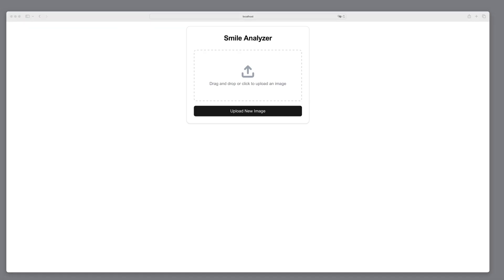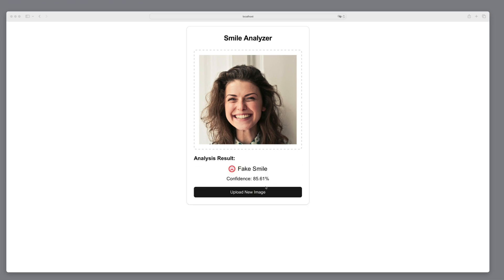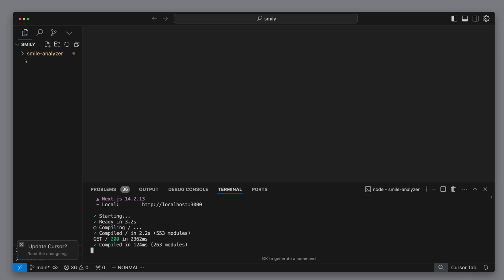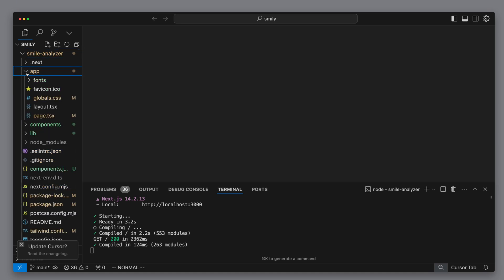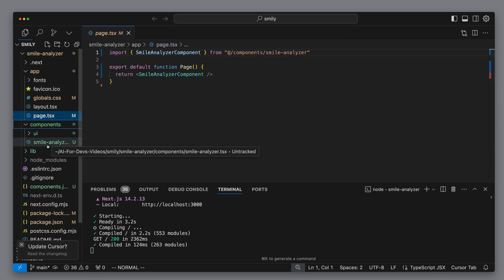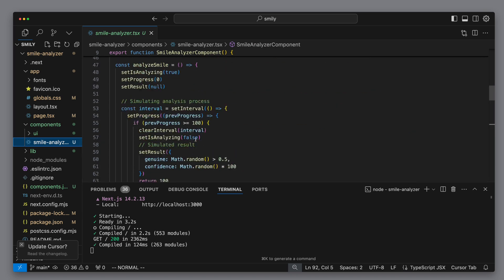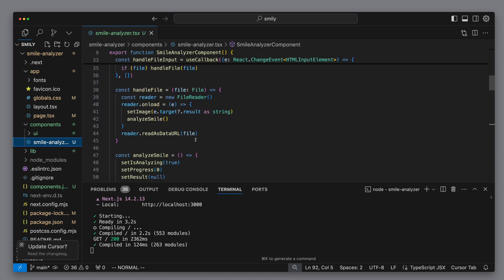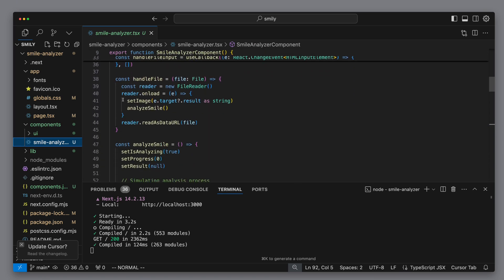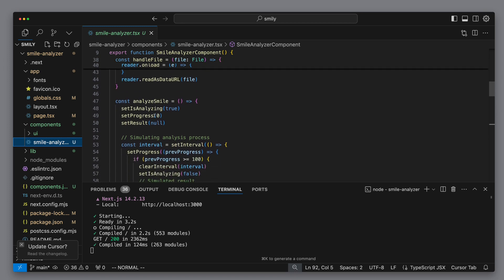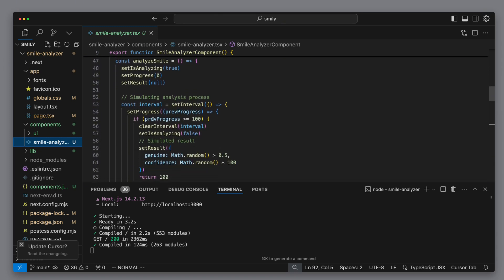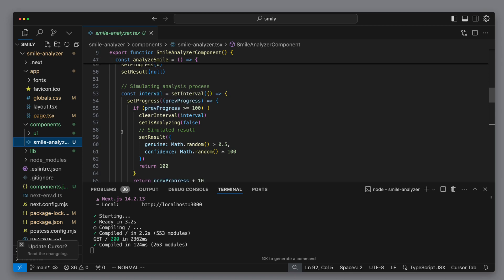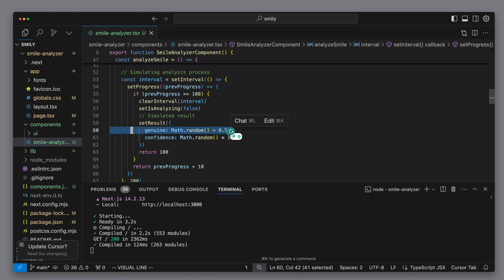We can take a look at the state with npm run dev. In the browser we see that we have our smile analyzer. We can also drag in a picture and we get a message that of course currently consists only of random values. We look into the page.tsx and see that the smile analyzer component is used there. Let's dive into the logic.